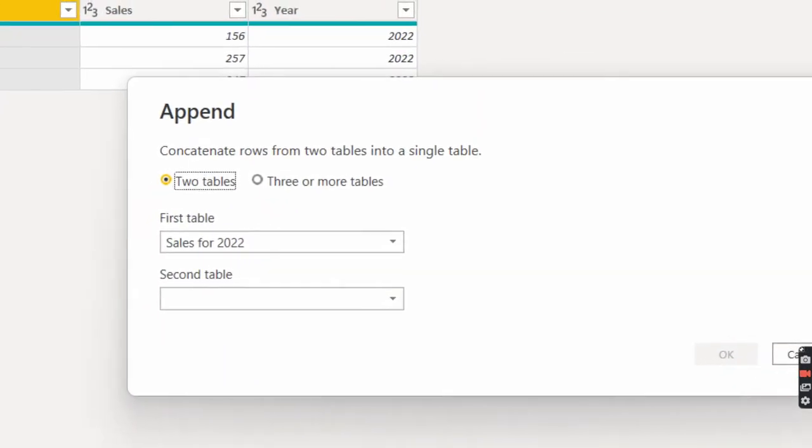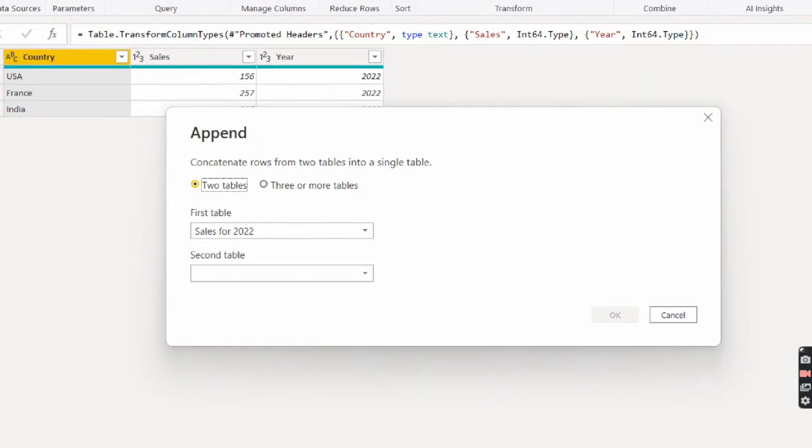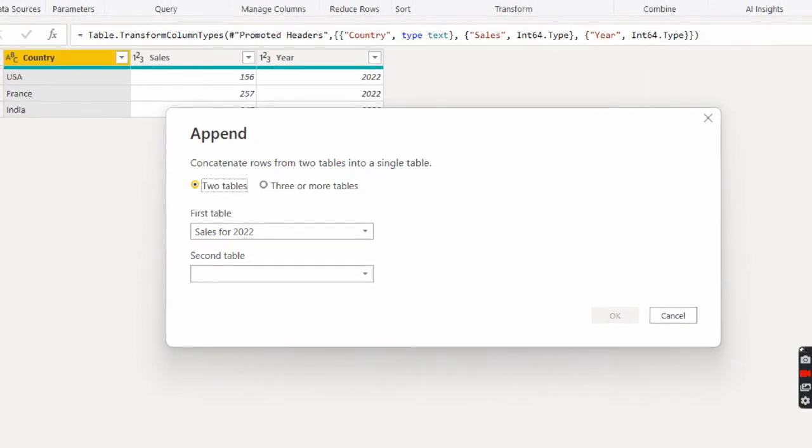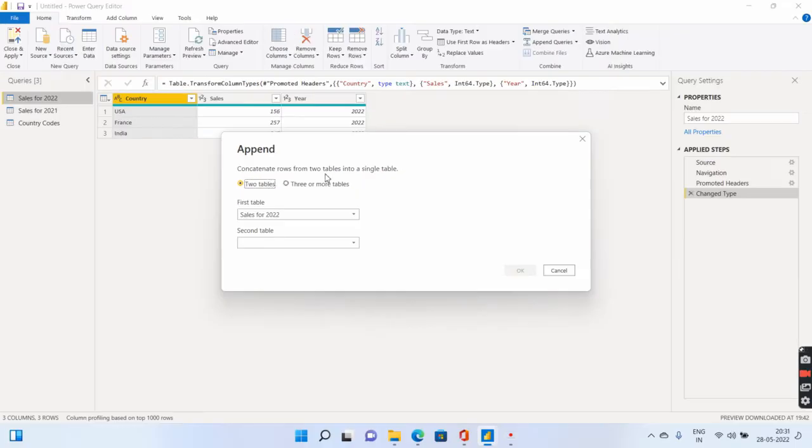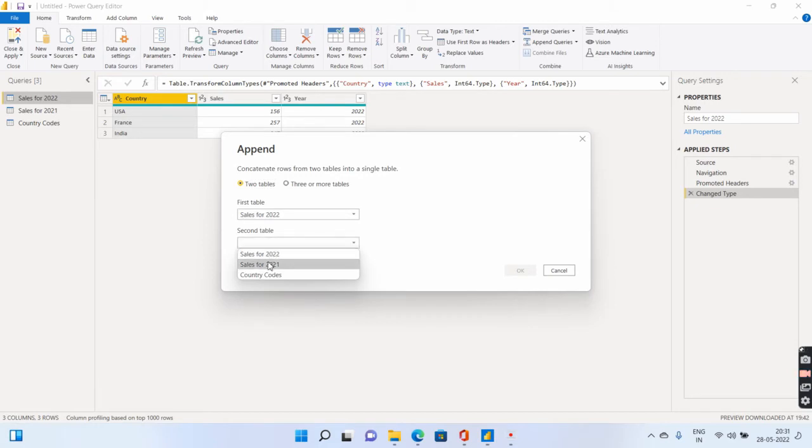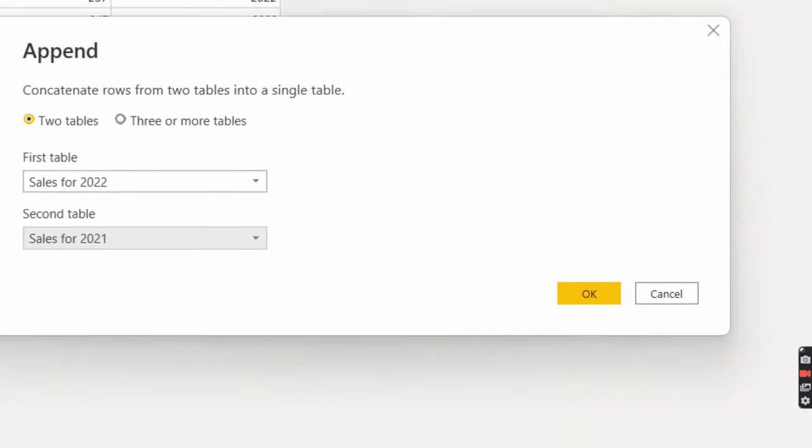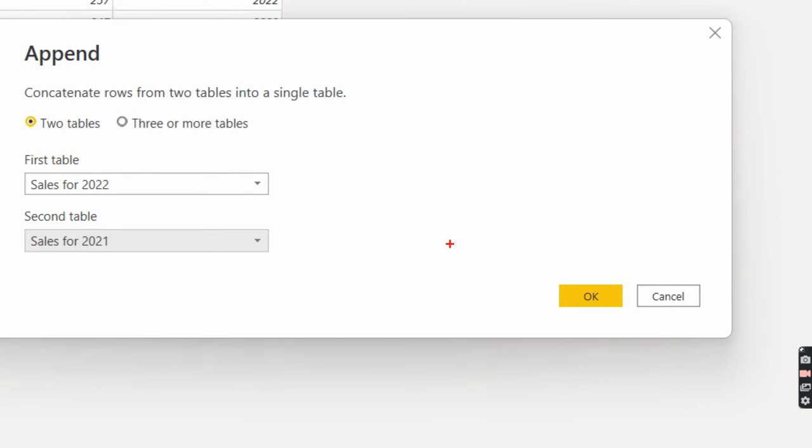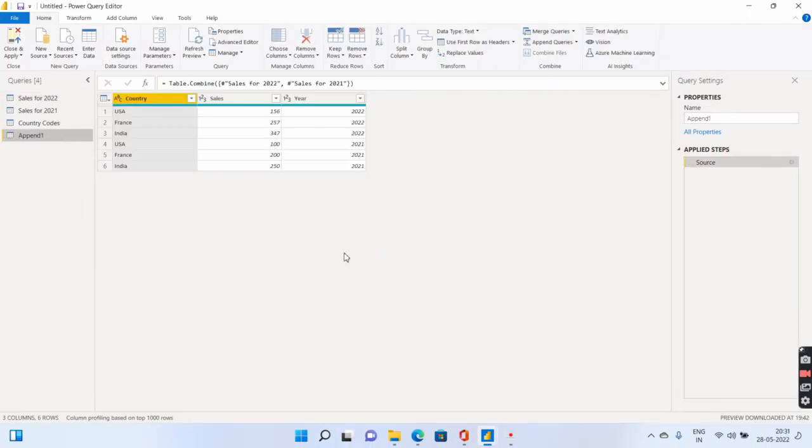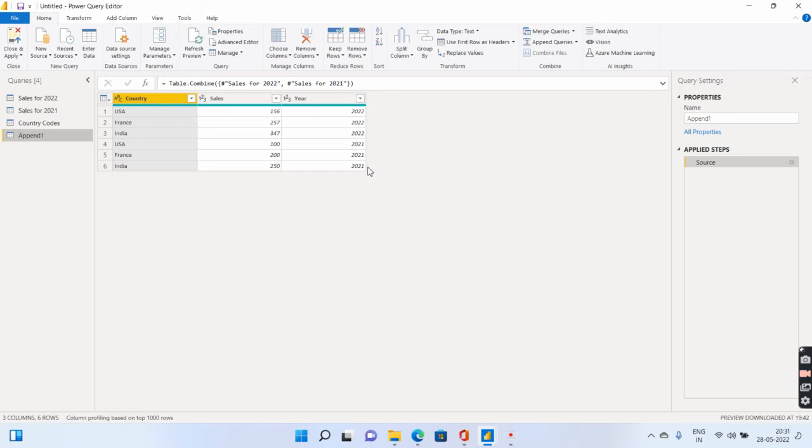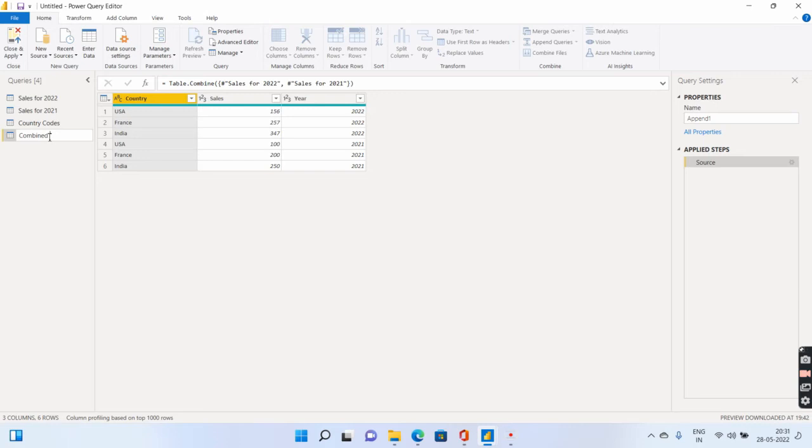It says either you have two tables or you have three tables. In my case, I'll be only having two tables. So I will select the first table, which is sales for 2022. I will select the second table, which is the sales for 2021. And I will click on okay. It will simply load both the sales for 2022 on top of 2021. That is exactly what the append query does. Now we can go ahead and rename the append query over here as combined sales.